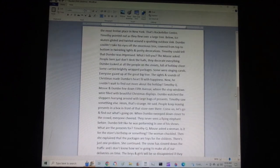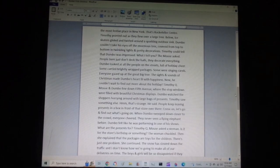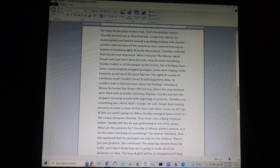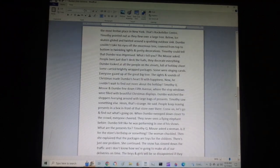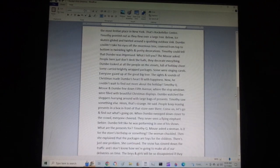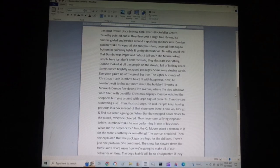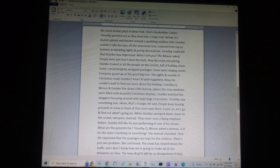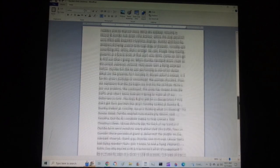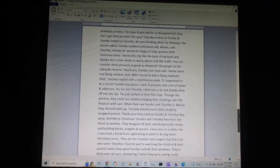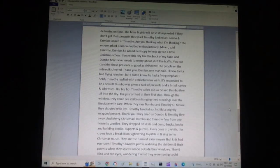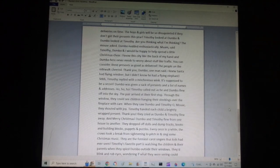Dumbo felt like he was performing in one of his shows. What are the presents for? Timothy Q. Mouse asked a woman. Is it for the store's birthday or something? The woman chuckled. Then she explained that the packages are toys for the children. There's just one problem, she continued. The snow has slowed down the traffic, and I don't know how we're going to make all of our deliveries on time. The boys and girls will be so disappointed if they don't get their presents this year.